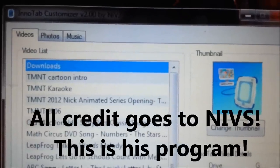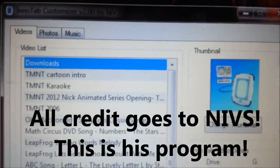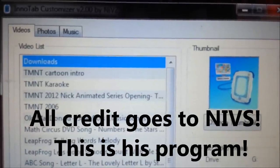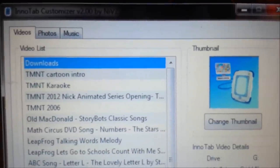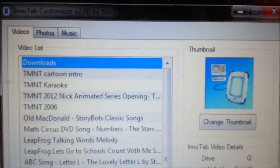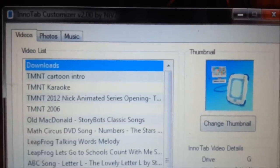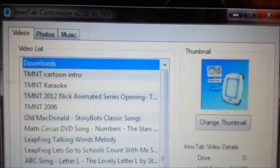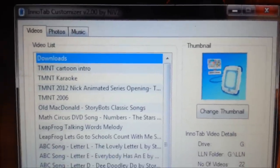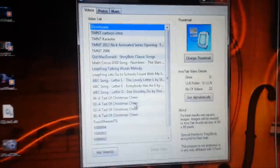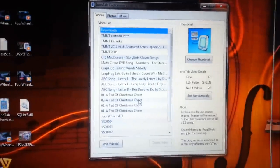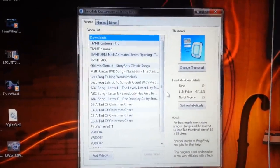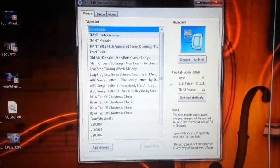Nivs did it again. He got the Inatab customizer updated for the Inatab 2 so that it can make thumbnails for the Inatab 2. If you've been trying to use the Inatab customizer that was attached to the previous YouTube video, you might have noticed that the thumbnails aren't showing up. Well, this is the new version made by Nivs. I downloaded it off the Inatab customizer's Yahoo group, and I'll put a link to this in the description of this video so you can download it too.